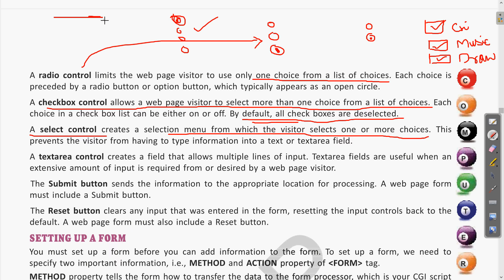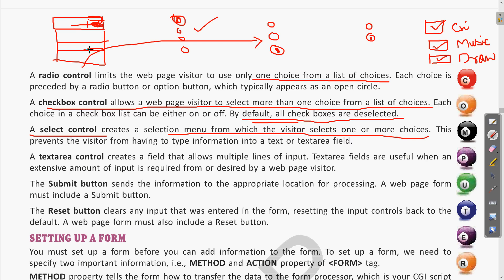When you click on the dropdown, whatever city names are there will open and you can choose one. We can also create what choices appear in these selections. Whatever option you choose from the dropdown will appear in the box. This is the select control — whatever selection you want to make will be selected.